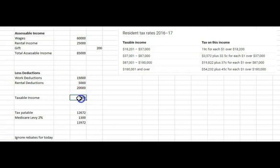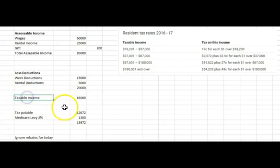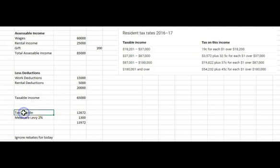Our total deductions are $20,000, so our taxable income is $65,000. My definition of taxable income — if you go to textbooks you'll get many complicated definitions — Wayne's definition: it's what you pay tax on. It's that simple. Taxable income is the number we're going to use to calculate our tax.